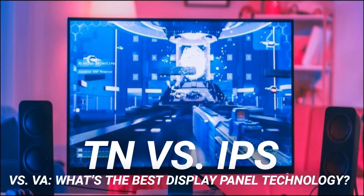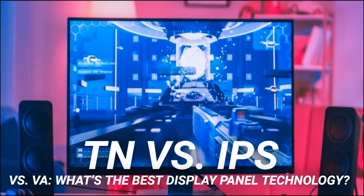VA panels are something of a compromise between TN and IPS, offering the best contrast ratios — which is why TV manufacturers use them extensively. While an IPS monitor typically has a contrast ratio of 1000:1, it's not unusual to see 3000:1 or 6000:1 in a comparable VA panel. In terms of viewing angles, VA can't quite match IPS performance; screen brightness in particular can vary based on viewing angle, though you won't get IPS glow. VA panels also have slower response times than TNs and newer Nano IPS panels, and even at 240Hz, the latency can result in more ghosting and motion blur — for this reason, competitive gamers should avoid VA.